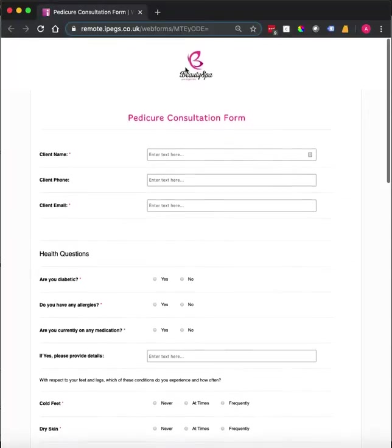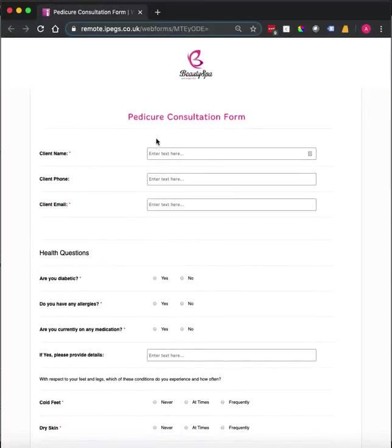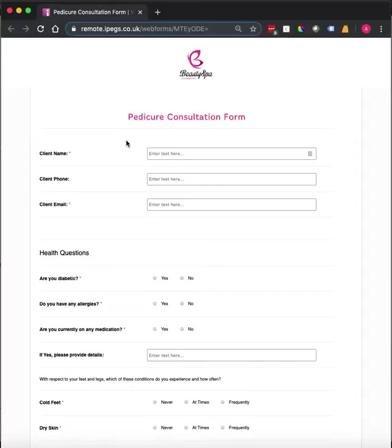This web form can be sent to your clients before their appointment via email or via booking confirmation. This can save valuable time on the day and also enables you to identify any potential medical issues prior to the appointment.